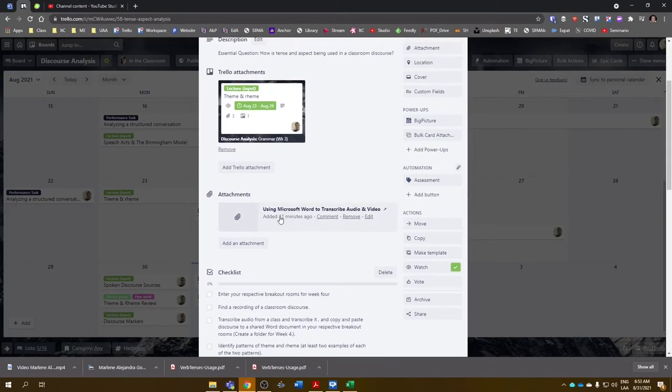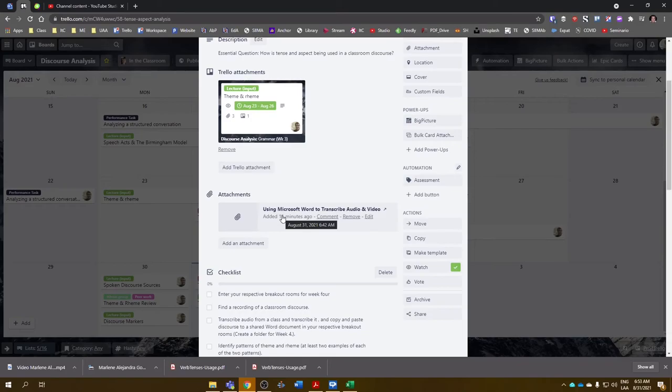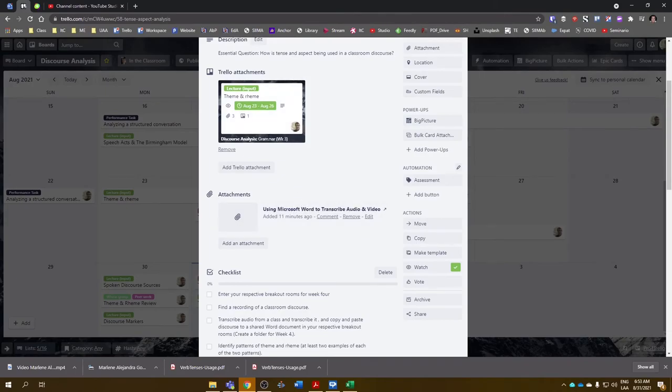And I've included a link to the video where I explain how you can transcribe audio and video to Microsoft Word. If you have another software program that you'd prefer to use, that's fine. But I've included a link here, and I've also included a card to a prior discussion we had on Ream and Theme, if you need that to review.